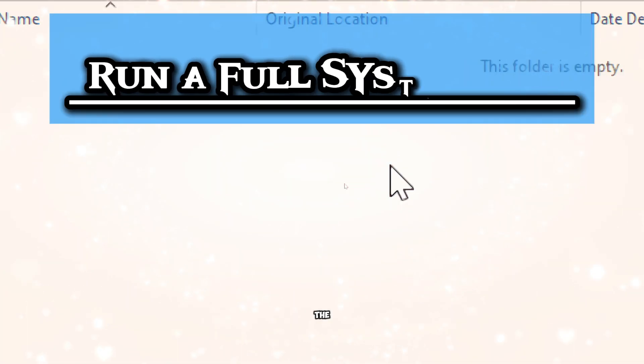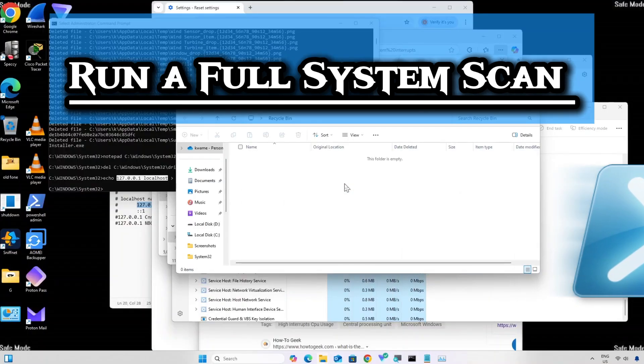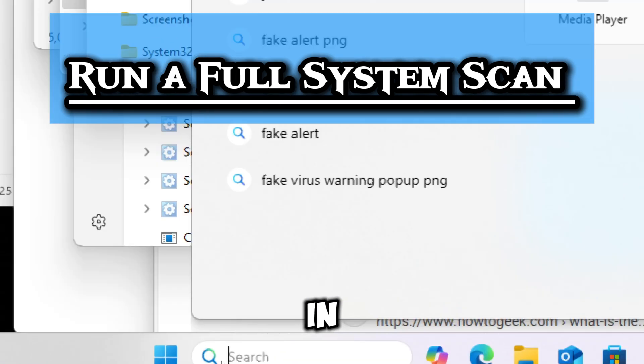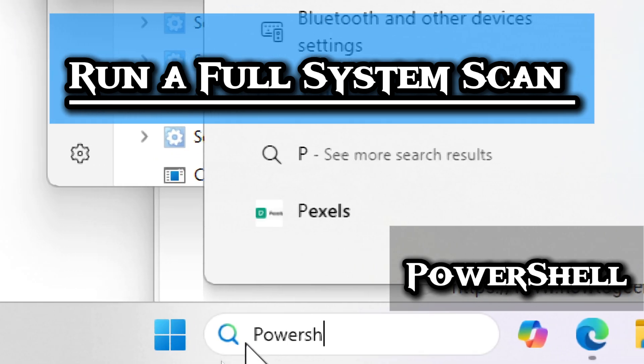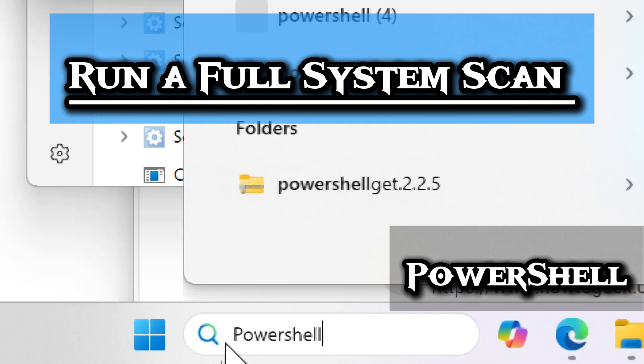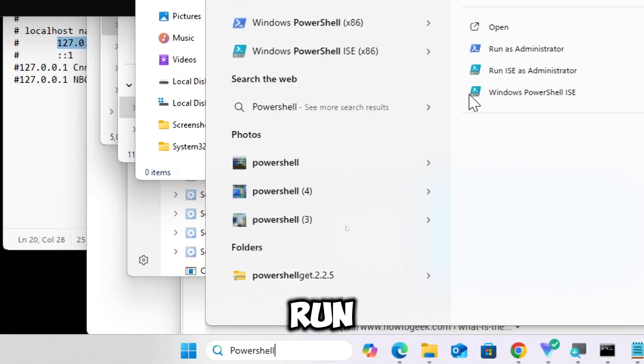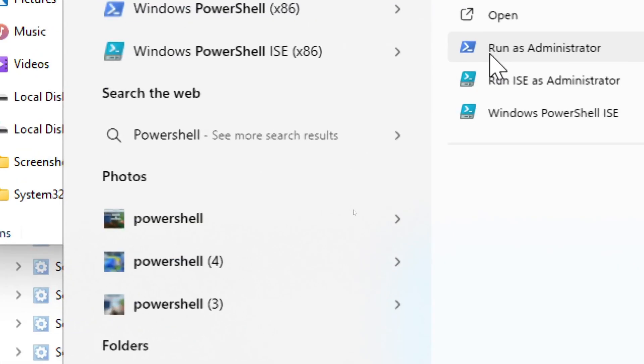Run the full system scan with PowerShell. Type PowerShell in the search bar and run PowerShell as an administrator.